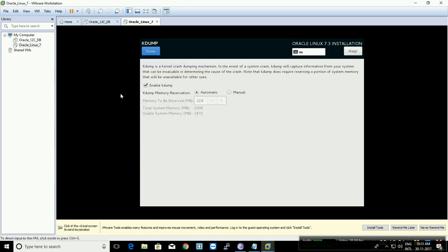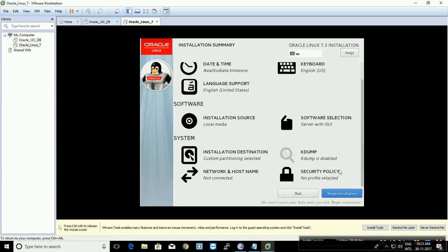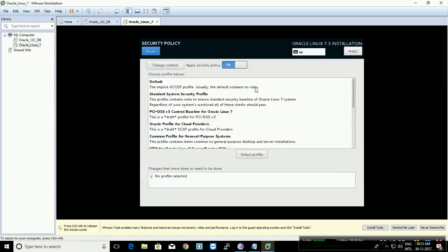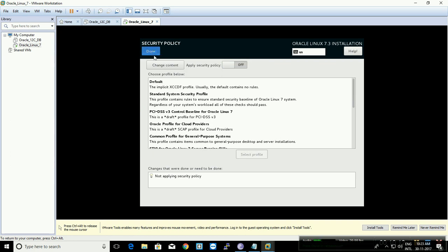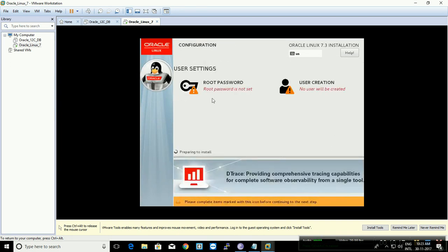Click on Kdump and disable it, then click Done. For Security Policies — in development mode you can leave it off, but in a production environment, security should be on. Click Done, then click 'Begin Installation.'